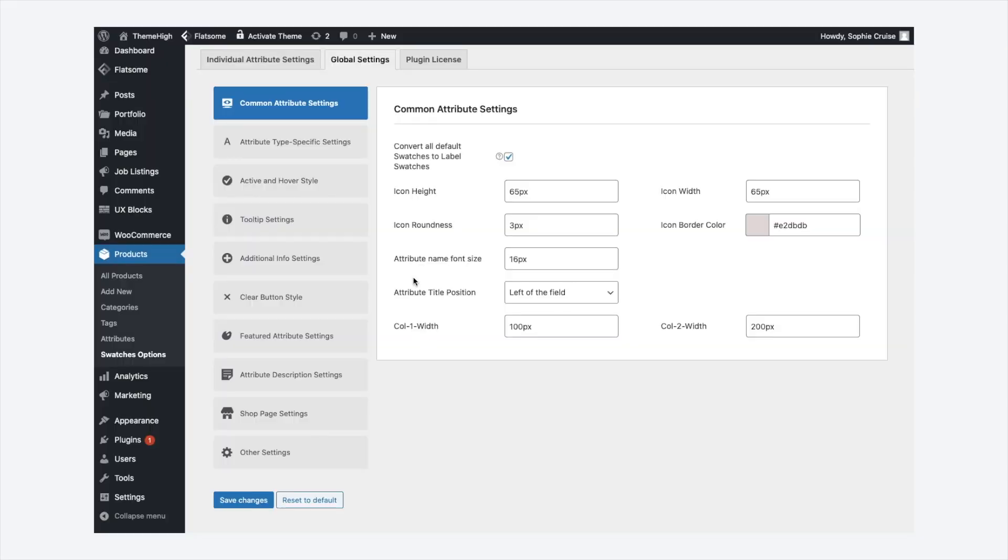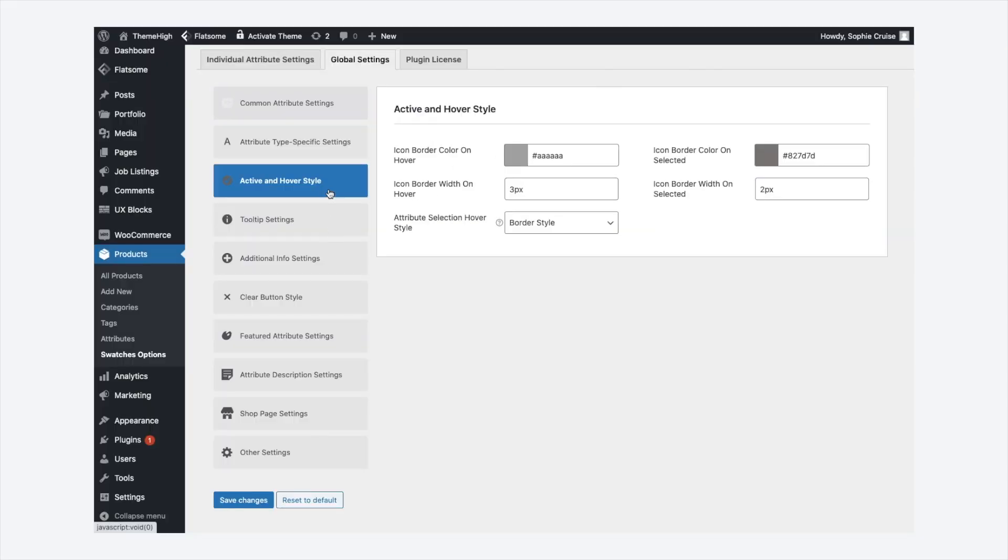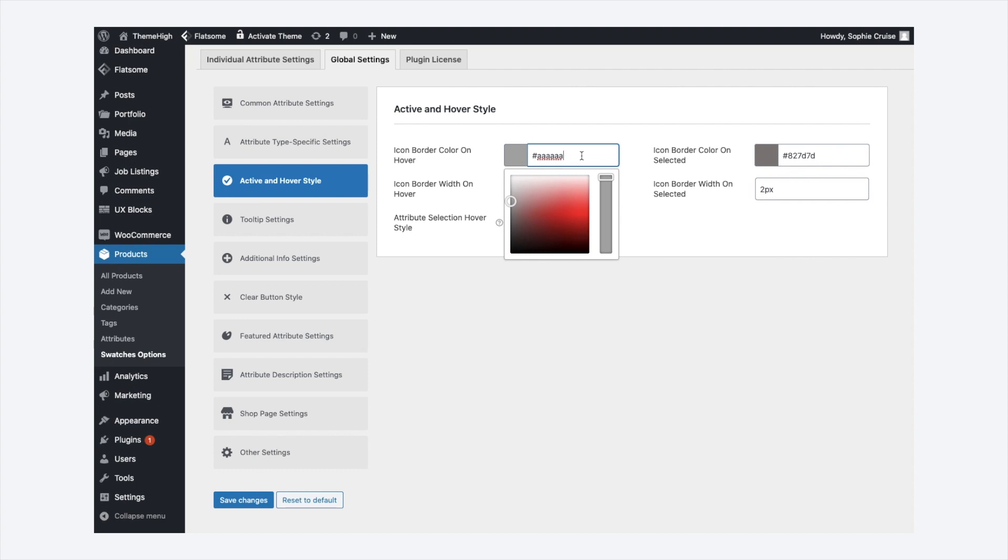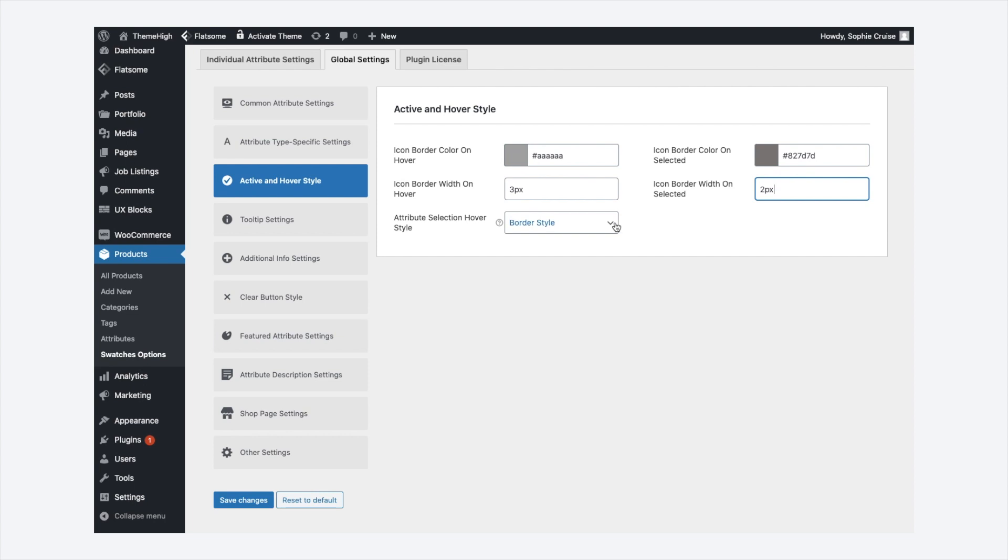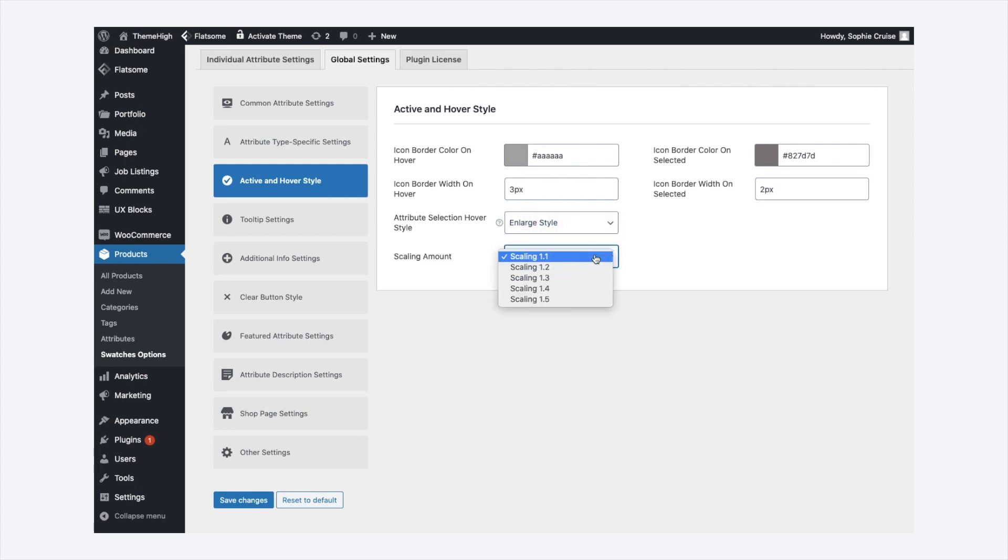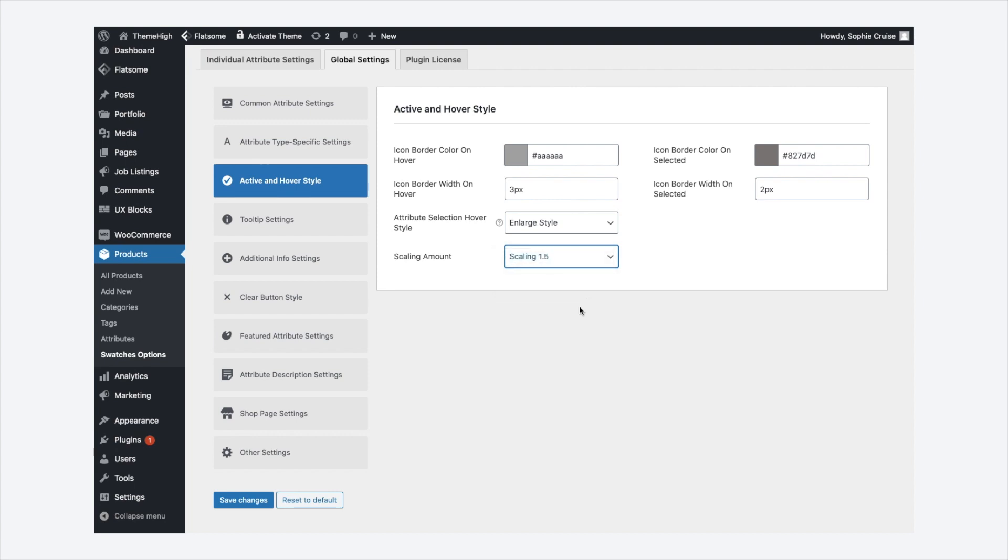Now, let's see the active and hover style options. From the active and hover style tab, the icon color for hover and select it can be set. Similarly, the width can also be set. The plugin provides two different attribute selection hover styles, border style and enlarge style. For the enlarge style, the scaling can also be selected.